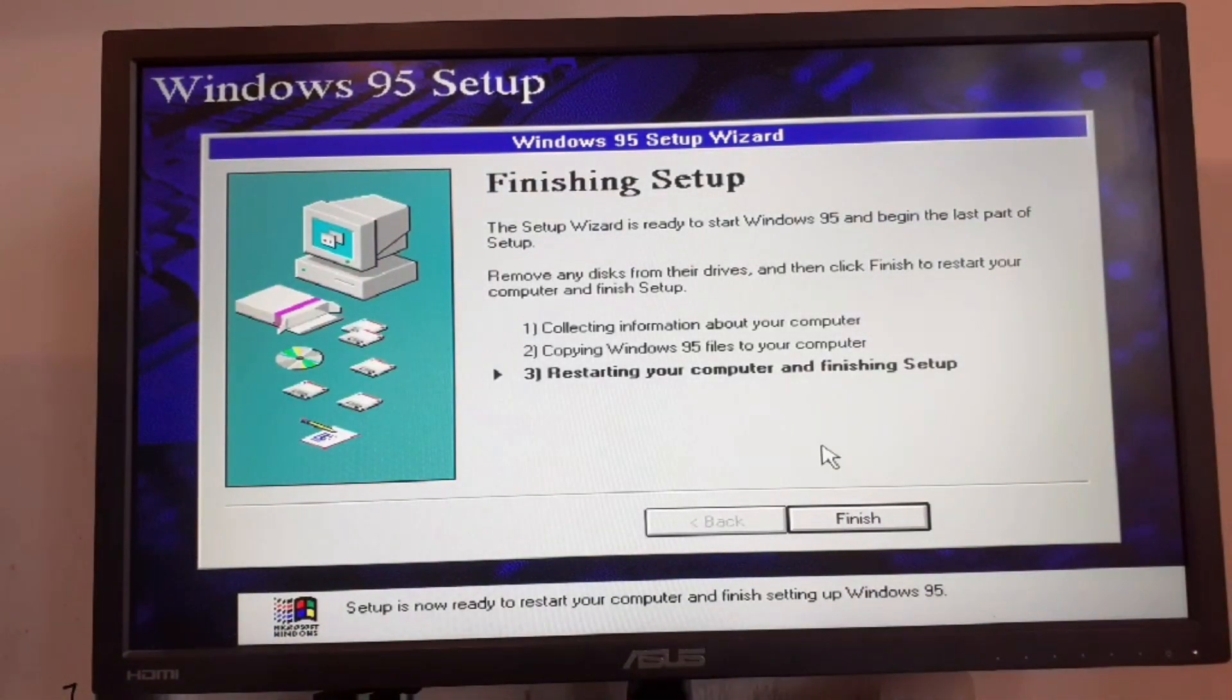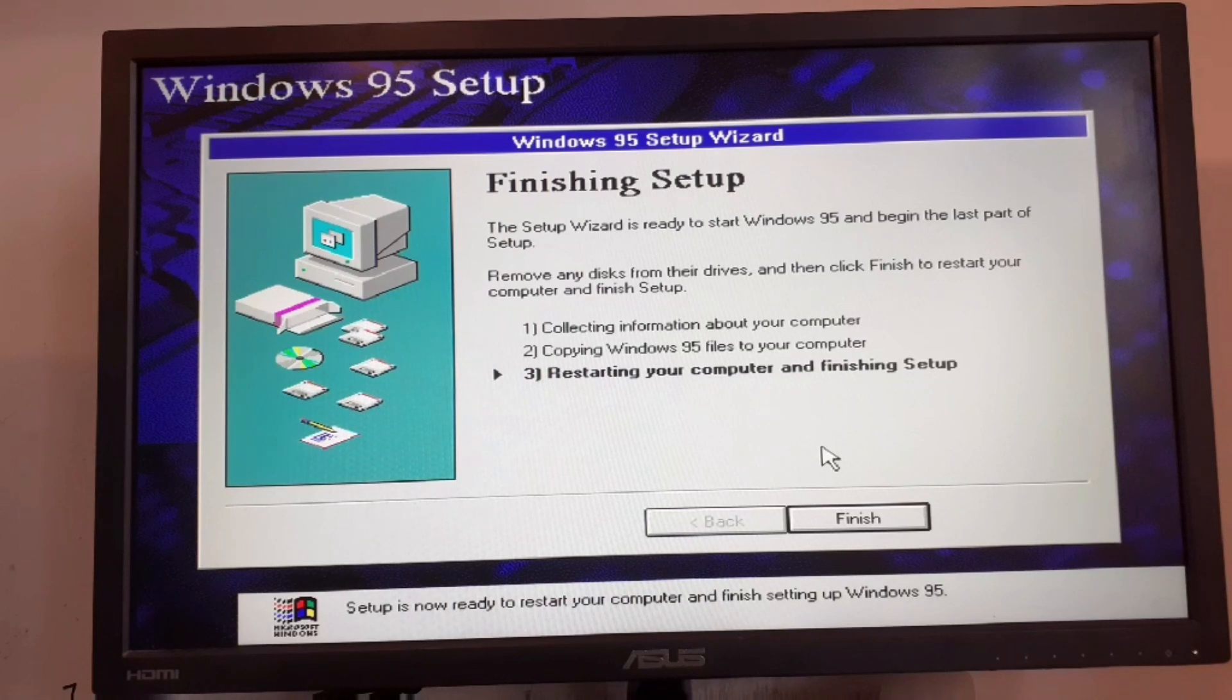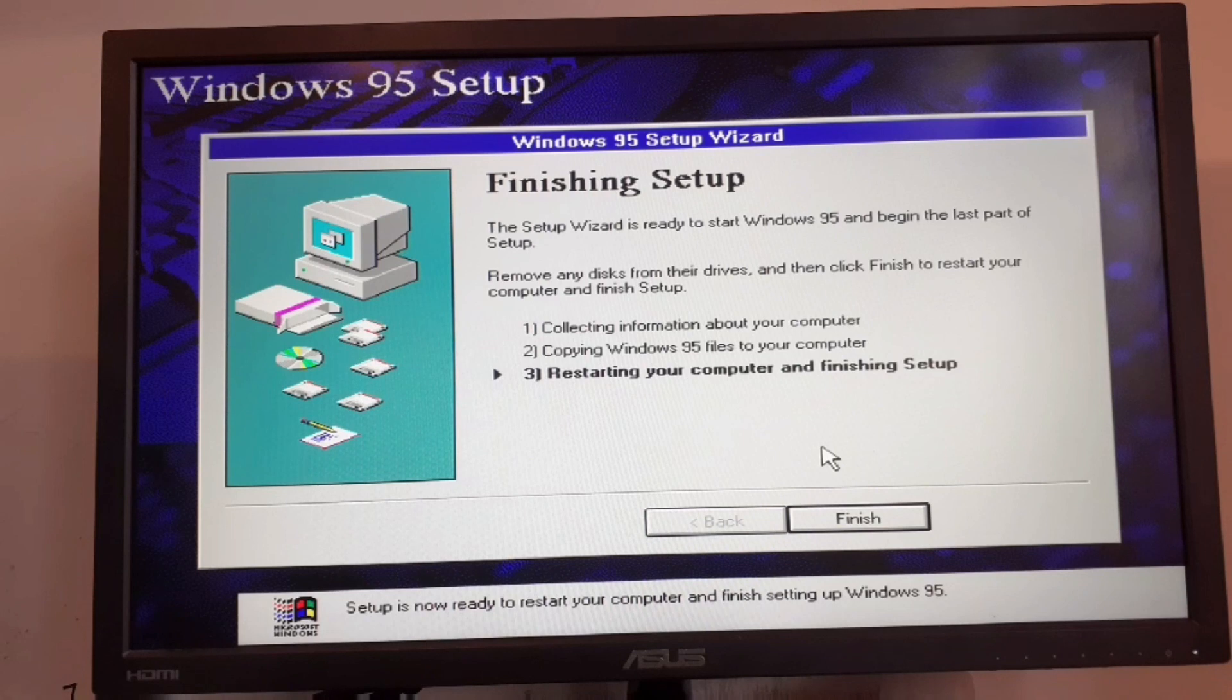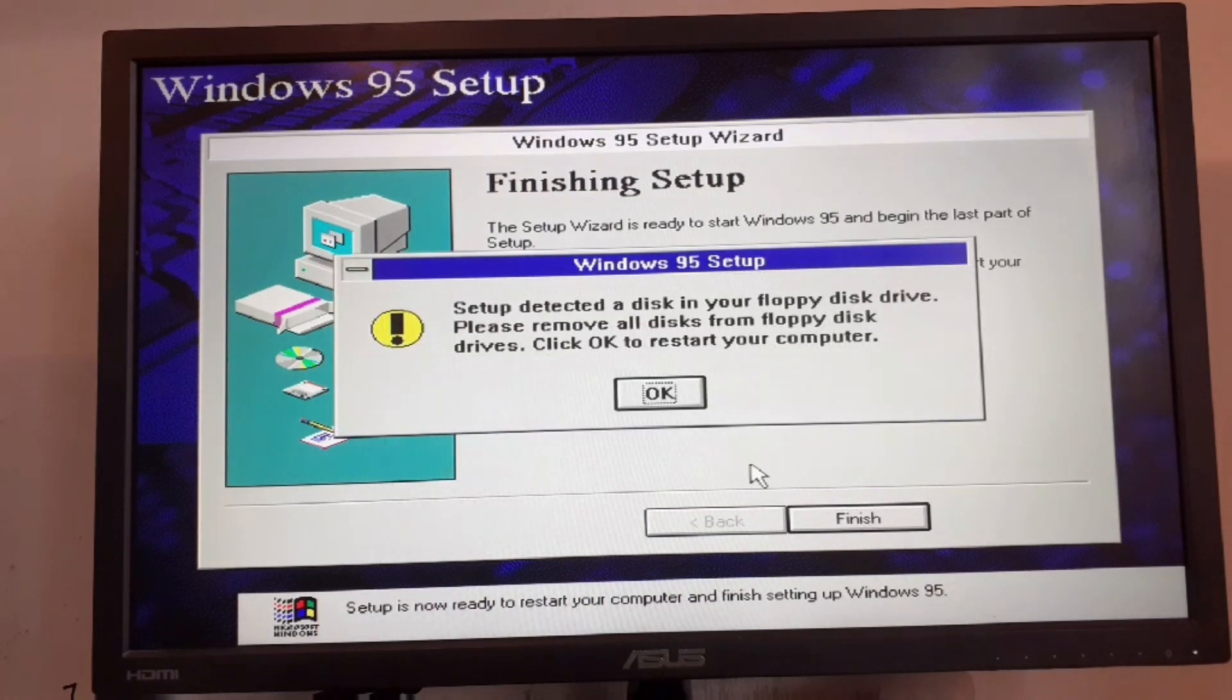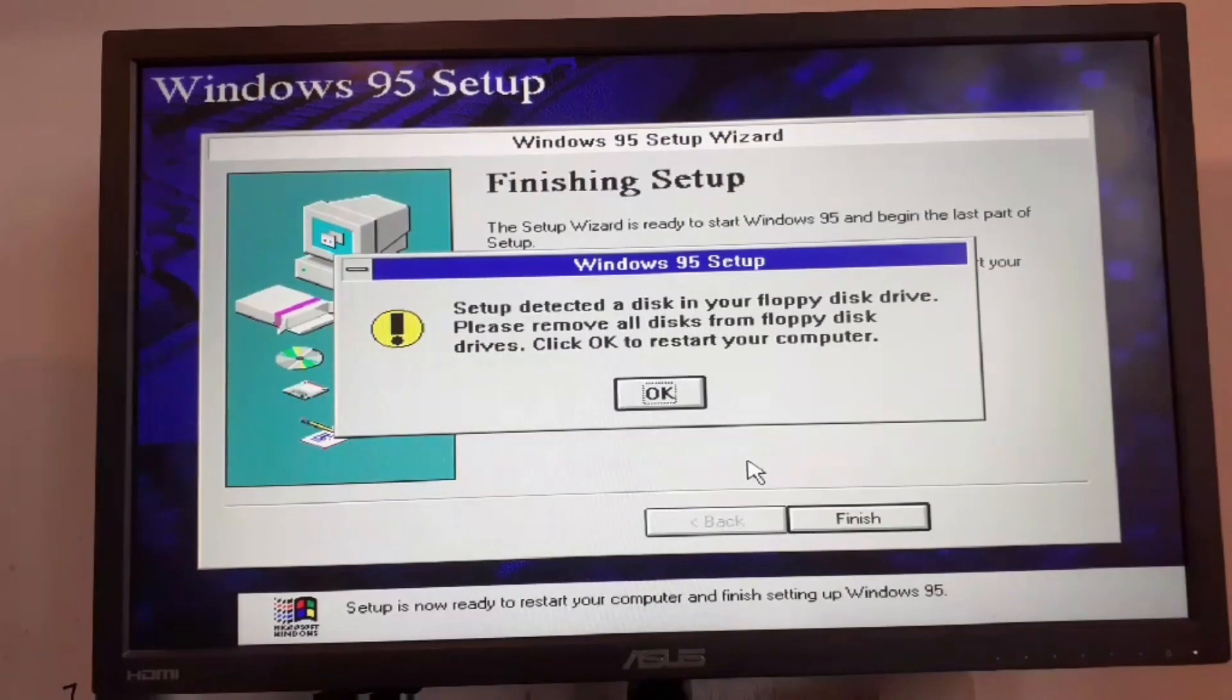Now we want to eject the CD and the floppy disk, and then we need to click on finish. Ejected them, now click on okay and now this is going to reboot our system.